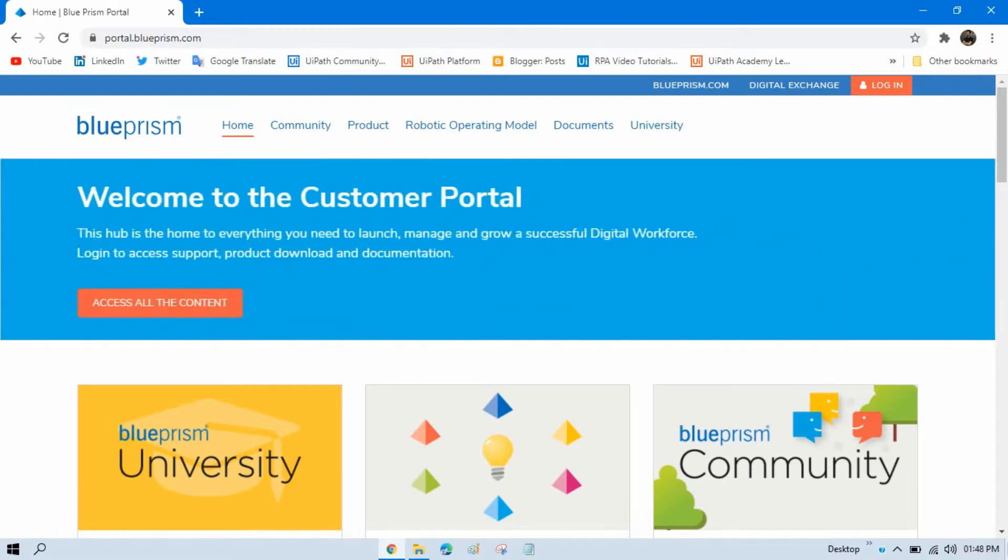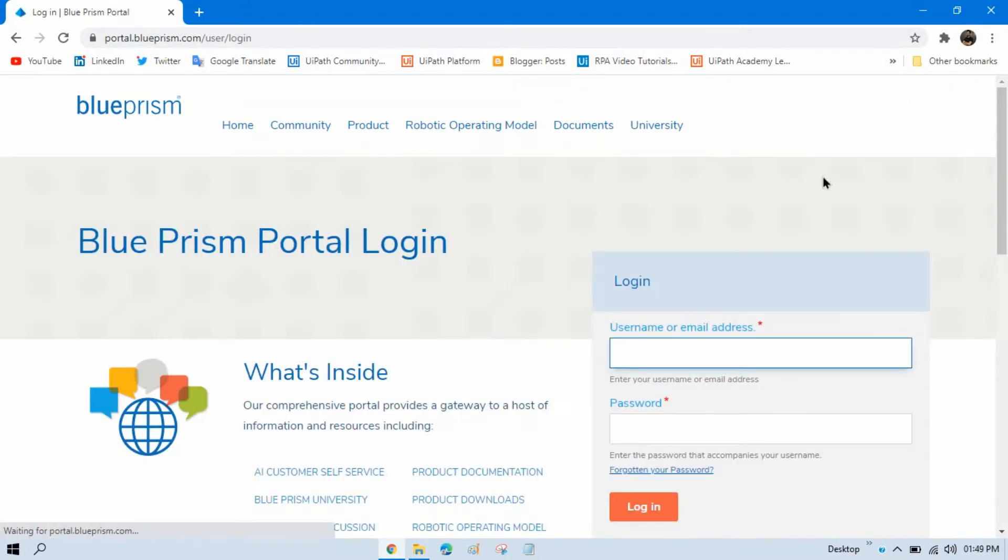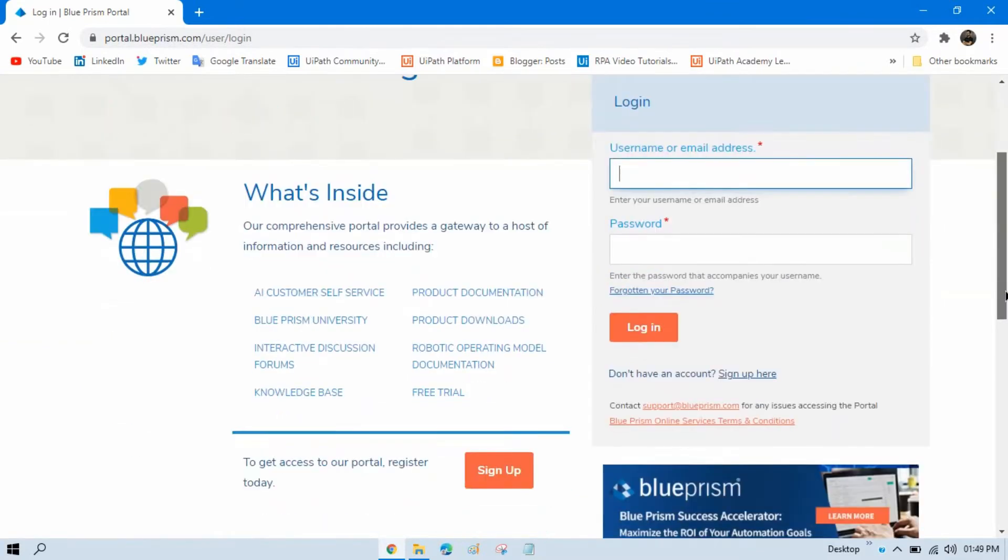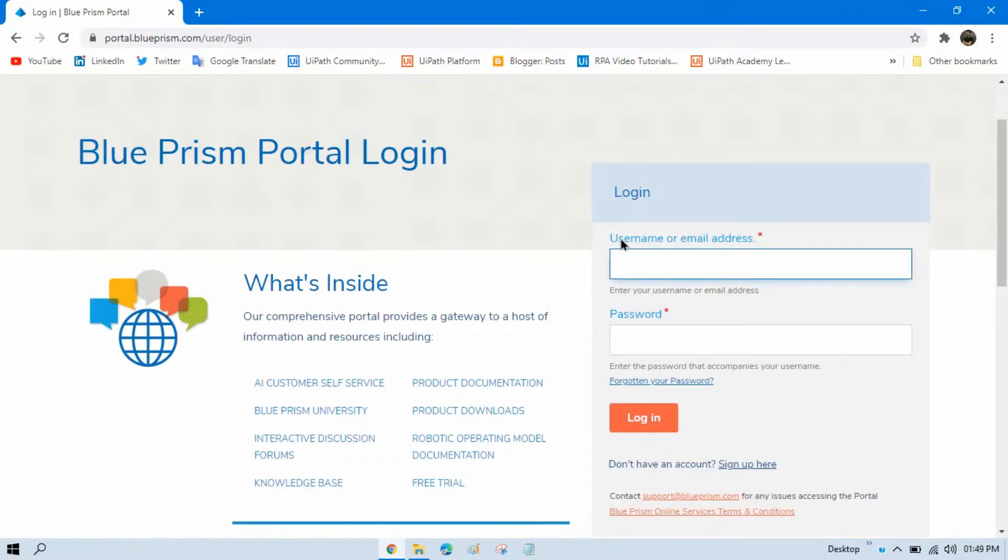To download that, you have to first visit portal.blueprism.com and then click on login. If you have login credentials for the Blue Prism portal, then you can enter your details and login.